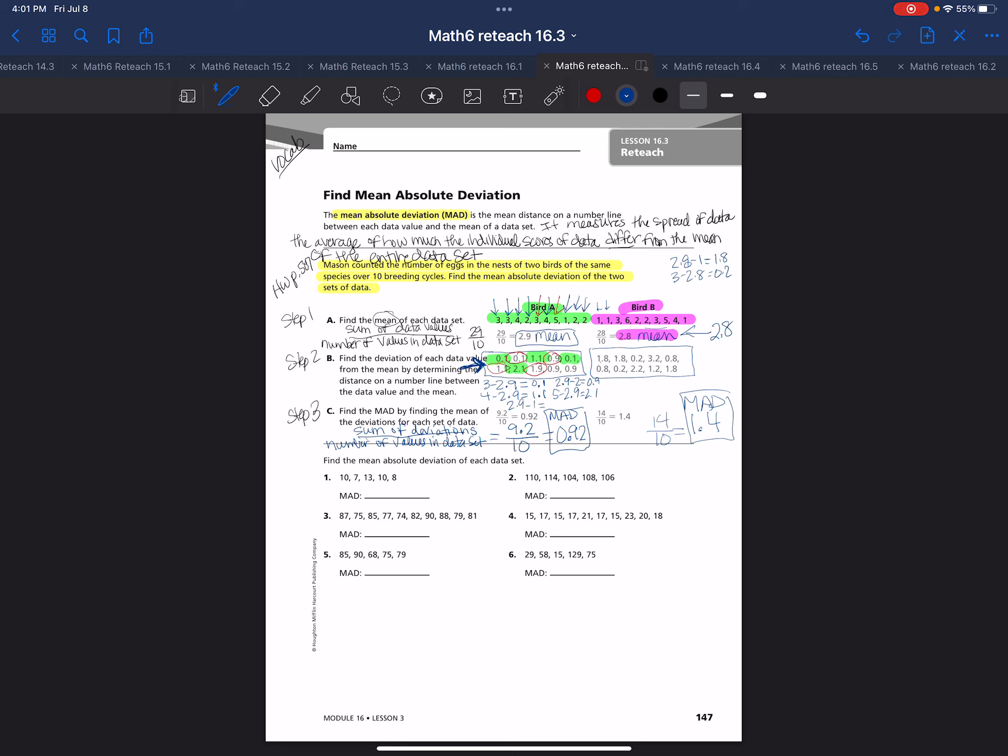You can see that bird B has a greater mean absolute deviation when you're comparing the data. So just stick to it and don't give up.